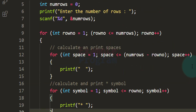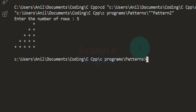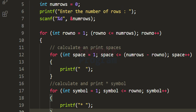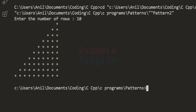Let's run the program. Entering 5 rows, we can see the right-angle triangle pattern. Running it again with 10 rows, we get the larger pattern.